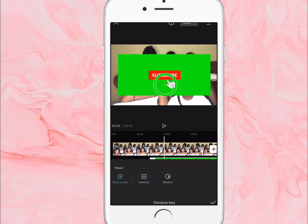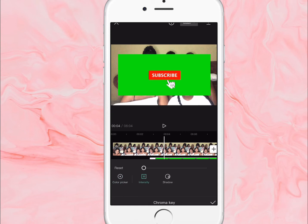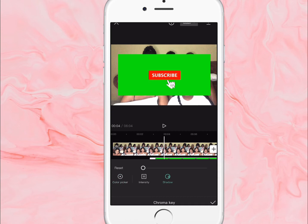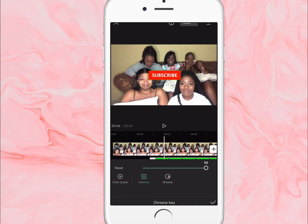Once you're finished doing that — it's giving a little bit of trouble here but it usually works. Just slide the button to 100 and that will remove the green section from the video.